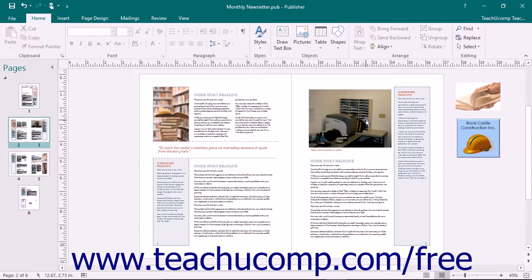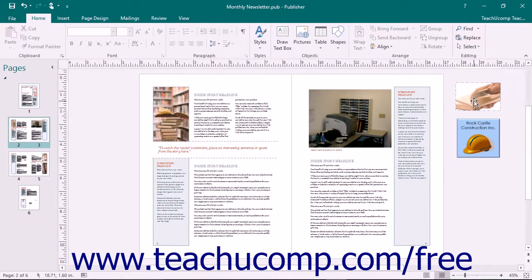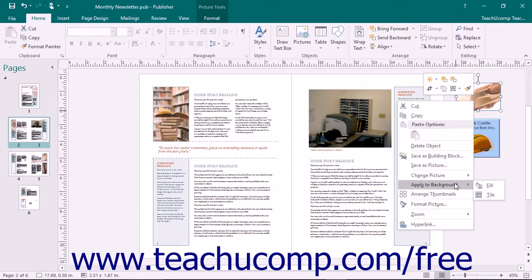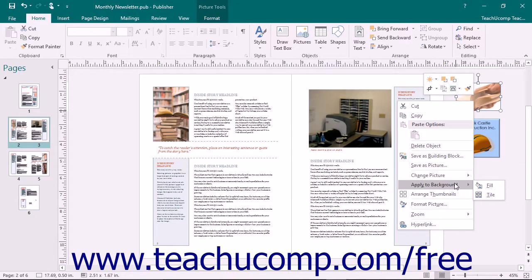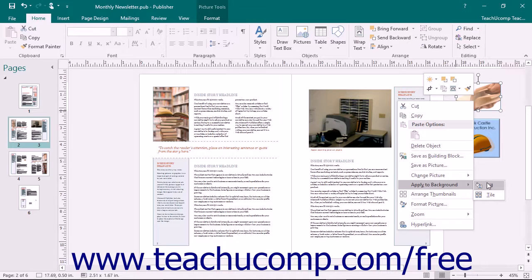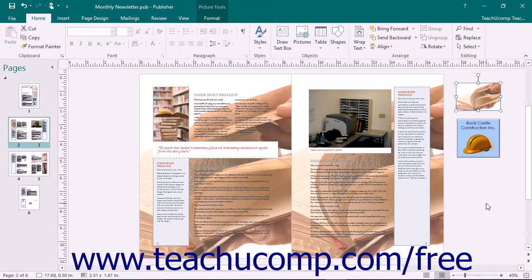You can set a picture as the background of a publication page if you would like. To do this, right-click on a picture within the scratch area or a publication page, roll over the Apply to Background command in the pop-up menu that appears, and from the side menu that then appears, click either the Fill command to fill the entire background of the page with the selected image, or click the Tile command to tile the selected image over the page.